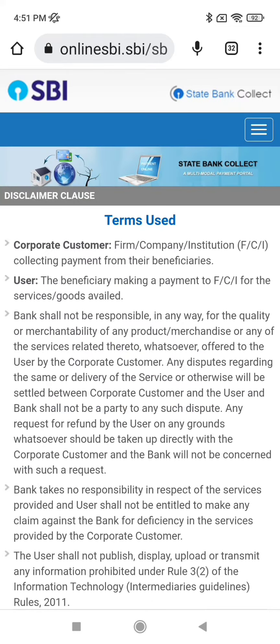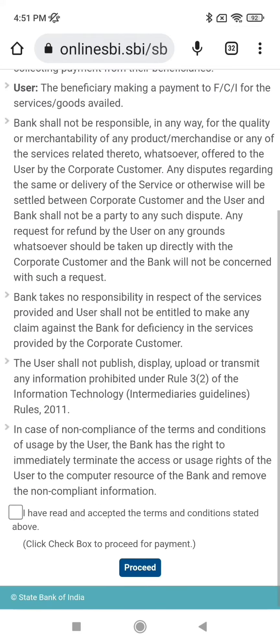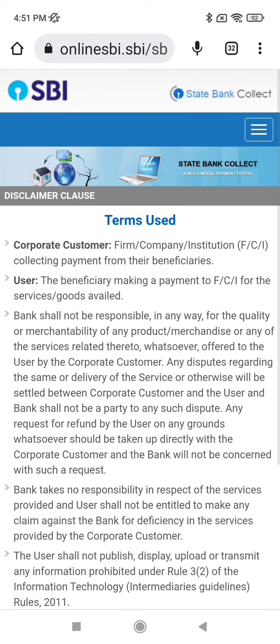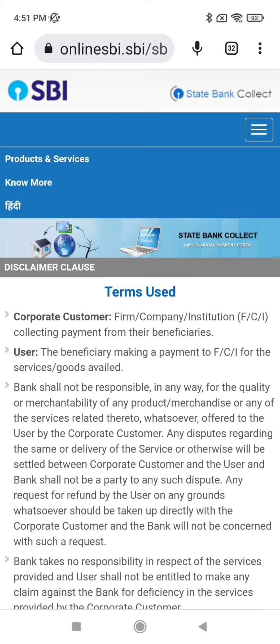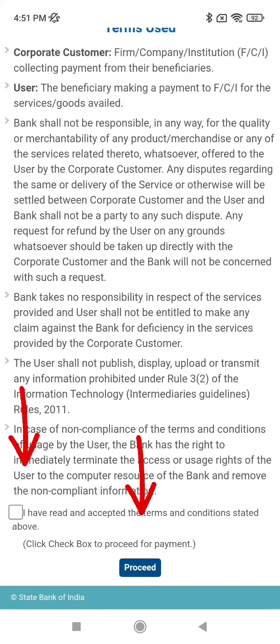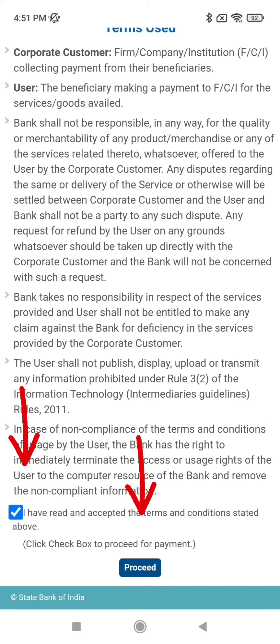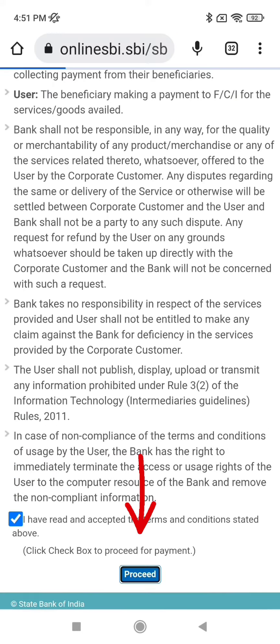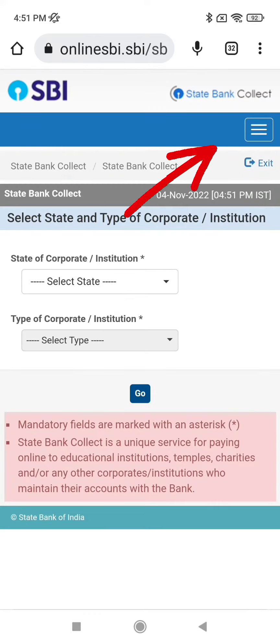Scroll down and select that box. At the bottom you will find the Proceed button — click on it, then click on Proceed again.